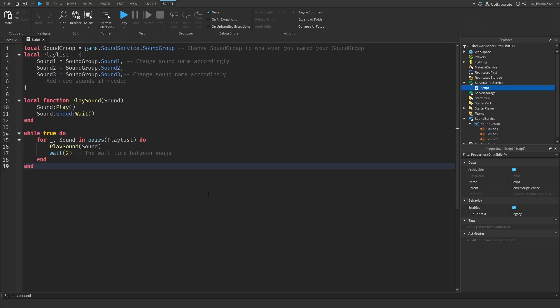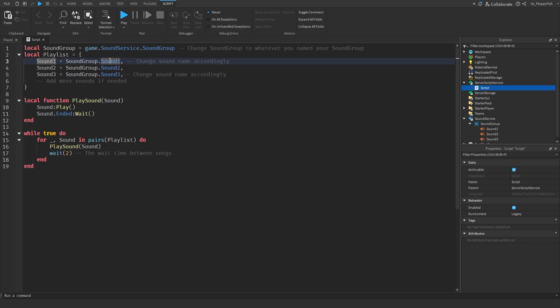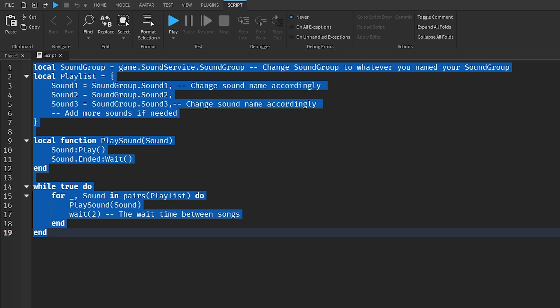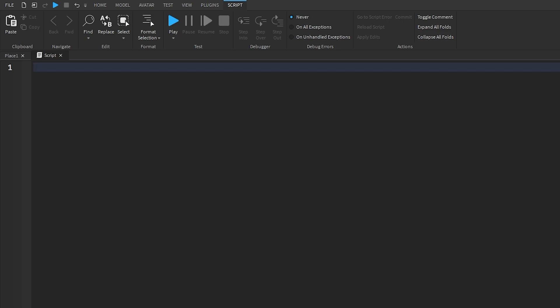Now that we saw System 1 working with the general playlist — where it plays in order — we're moving on to where it randomizes our audios so they play randomly. For example, when joining the game it might first play Sound 3, then Sound 1, then Sound 2, randomizing the order. To insert the randomizer, go down to the description, copy the code called something like Script 2, Randomizer Script, bring it back to Roblox Studio, remove the old code, and paste in the new code.